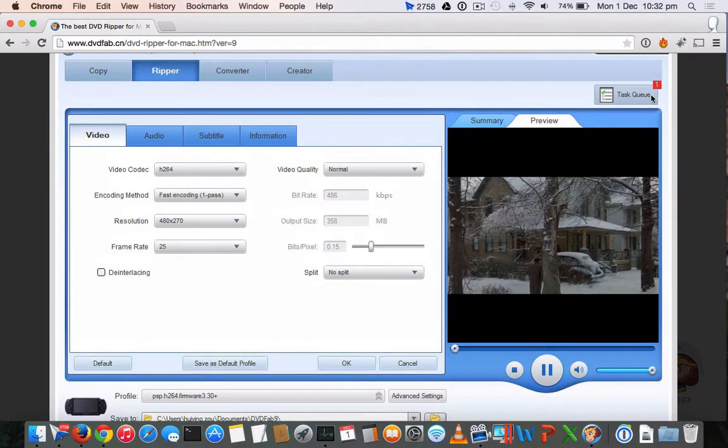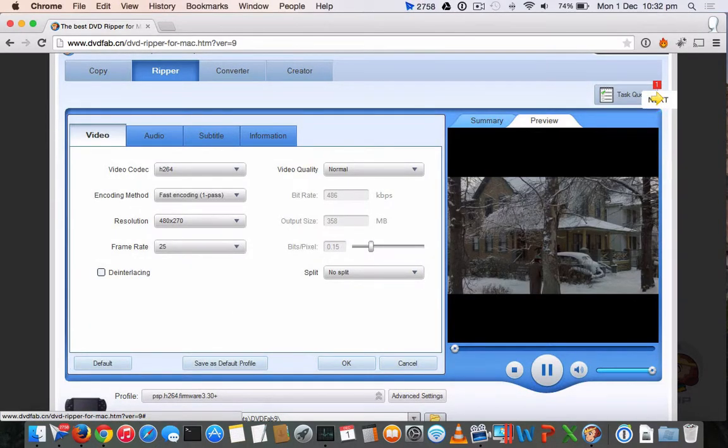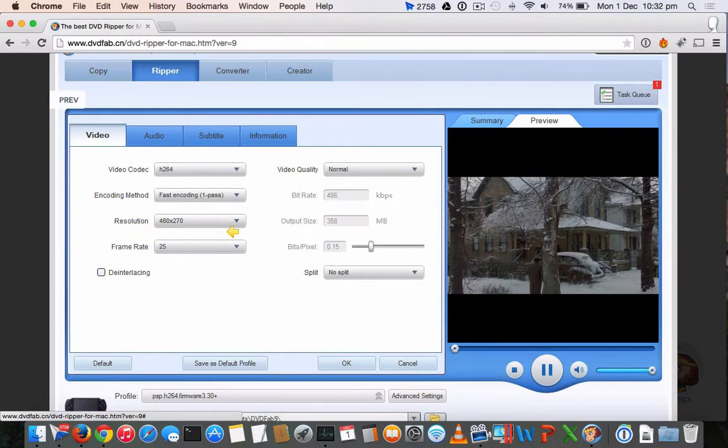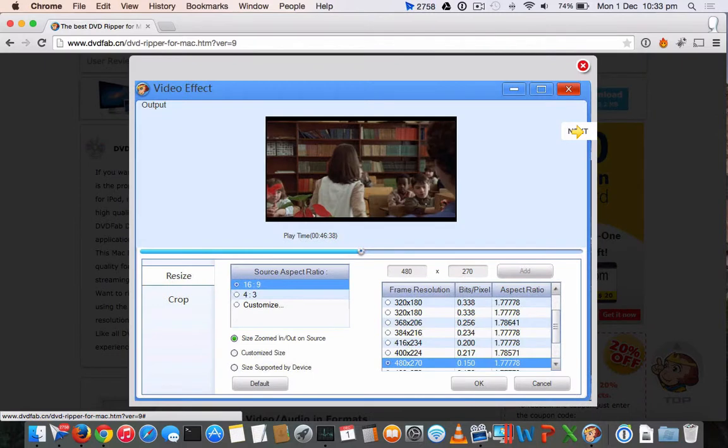You can manually change the video output format settings: the frame rate, bits and pixels, bitrate, screen resolution - everything you can customize here. And if you want to add any video effects, you can do that in this step.